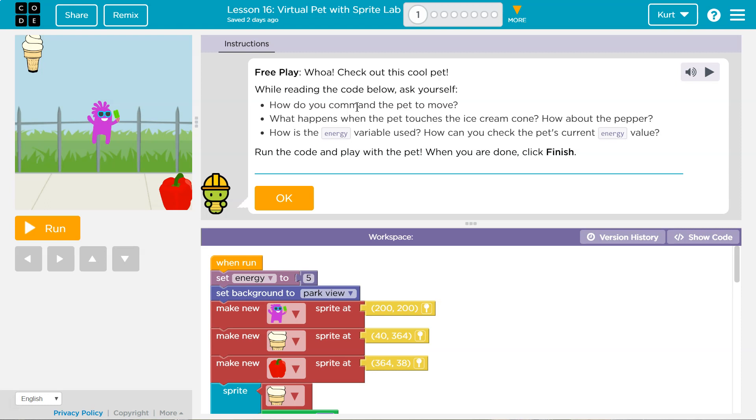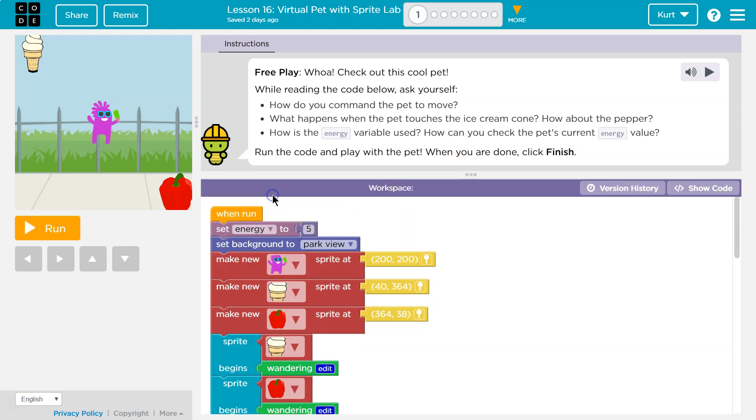How can you check the pet's current energy value? Okay, run the code, play with the pet, and when you're done, click finish.